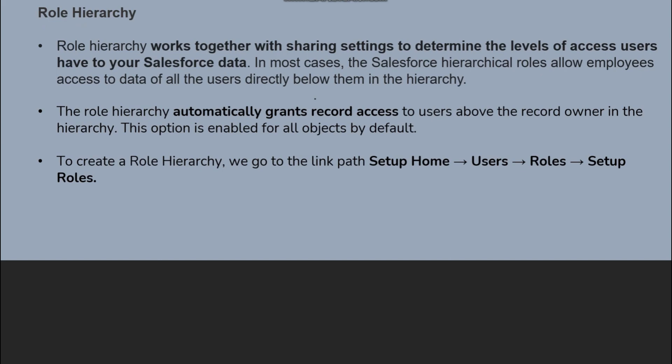To create a role hierarchy, navigate to Setup > Home > Users > Roles > Setup Roles. This is the navigation path to reach roles in Salesforce.